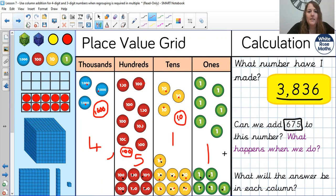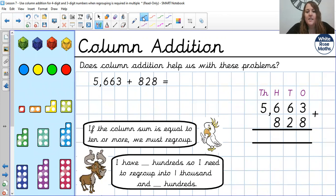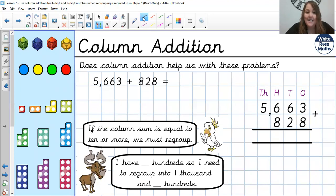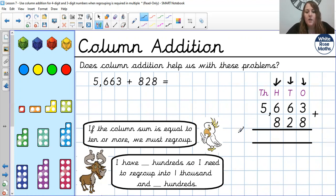Hopefully you can see how we did this. Let's have a look at how it looks when we do our column addition. The only different thing to note this time is how we have laid it out. Remember, all the way through these videos, we've been using our column phrases: ones in the ones, tens in the tens, hundreds in the hundreds, thousands in the thousands. That's quite key here today because we have a four-digit and a three-digit number. We've also got our advice: if the column sum is equal to 10 or more, we must regroup. And if I have so many hundreds, I need to regroup to 1,000 and so many hundreds — so this might go over into that thousands column.